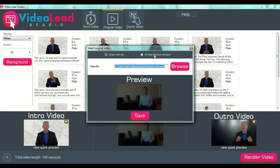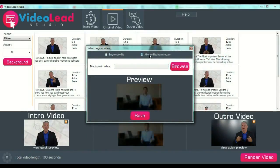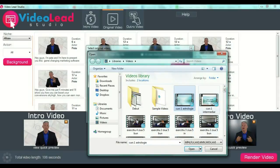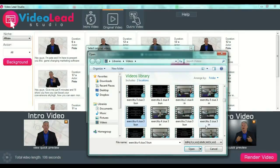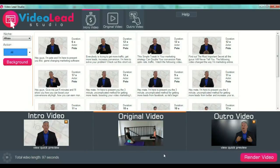Press the original video button on the upper side of the screen. You will have to upload a single video from a folder on your computer, or you can select to upload all videos from a specific directory. Select a single video, then press save. The software will upload your original video — this is the video where you talk about your software, your offer, or whatever you are selling.